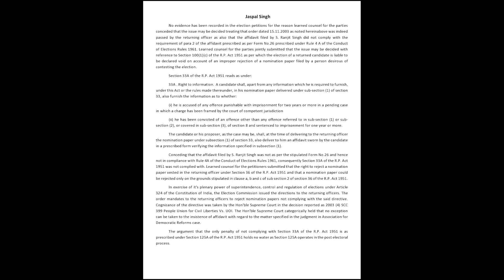Learned counsel for the parties jointly submitted that the issue may be decided with reference to Section 101C of the RP Act 1951, as per which the election of a returned candidate is liable to be declared void on account of an improper rejection of a nomination paper filed by a person desirous of contesting the election.